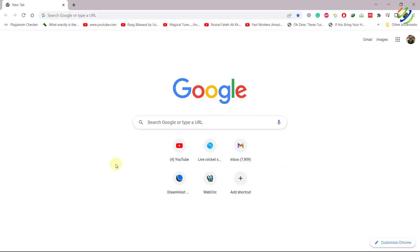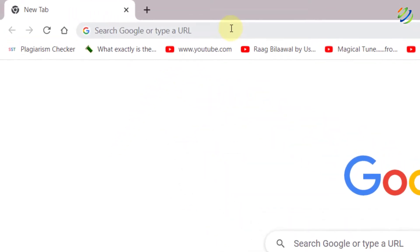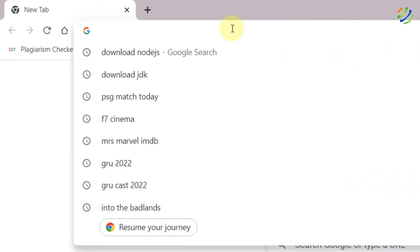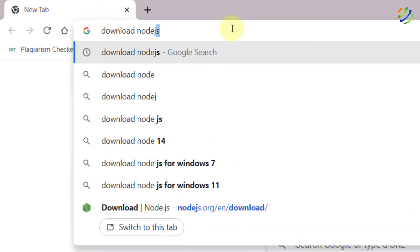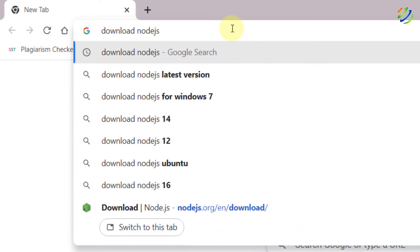Before we do anything else, there is a prerequisite that we need to do in order to run JavaScript code in Visual Studio Code, and that is we have to download and install Node.js. For that purpose, open your favorite browser and just search for download Node.js and hit enter.